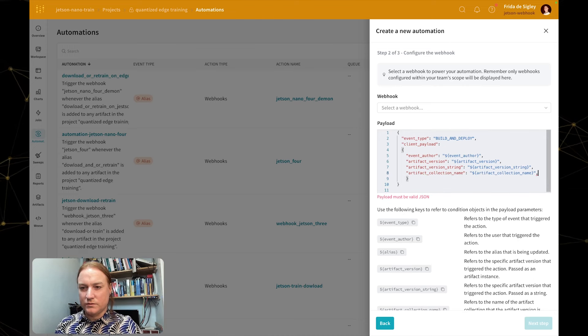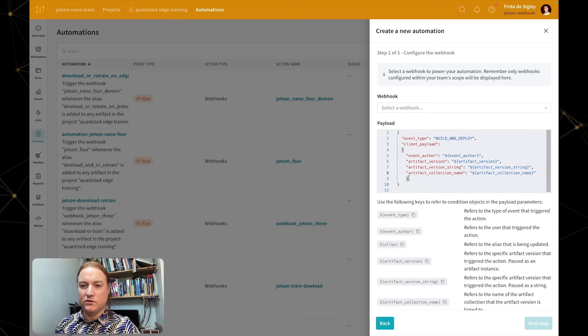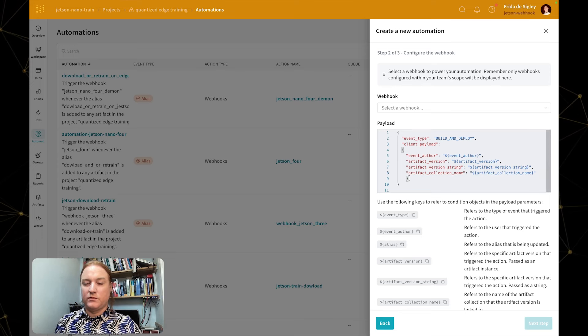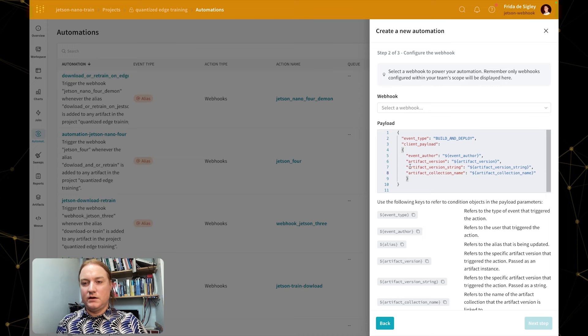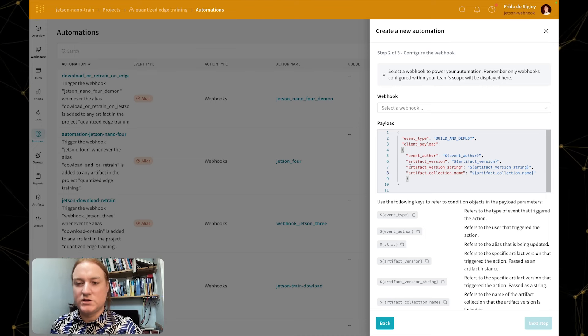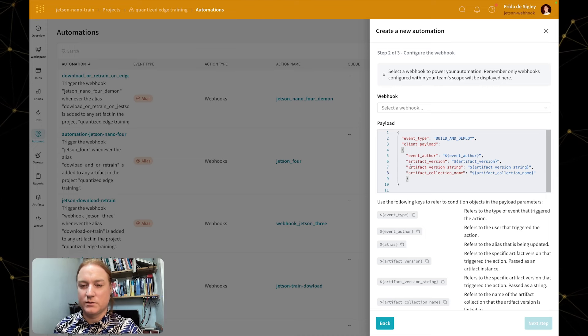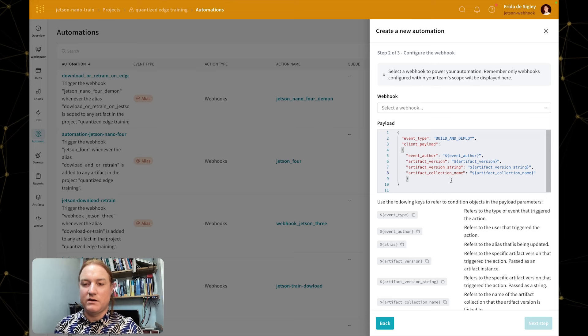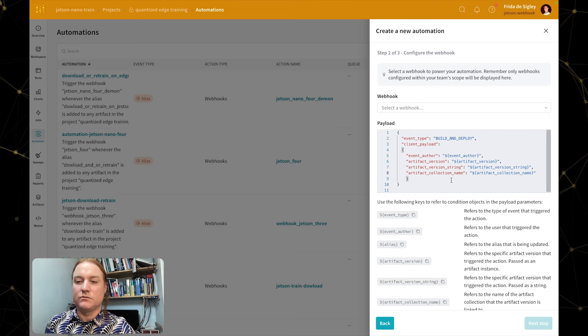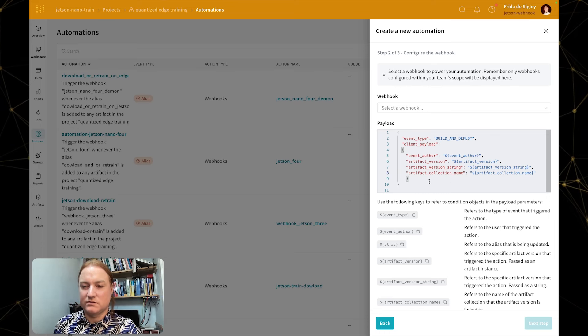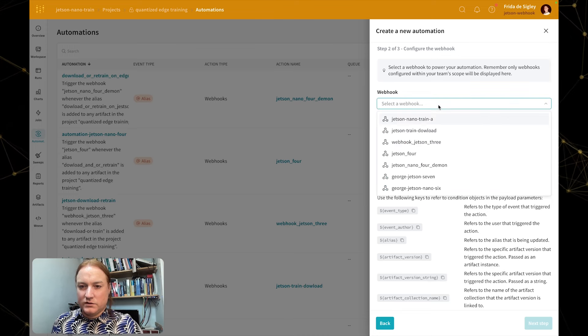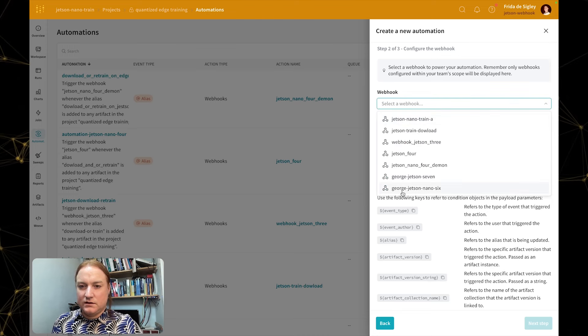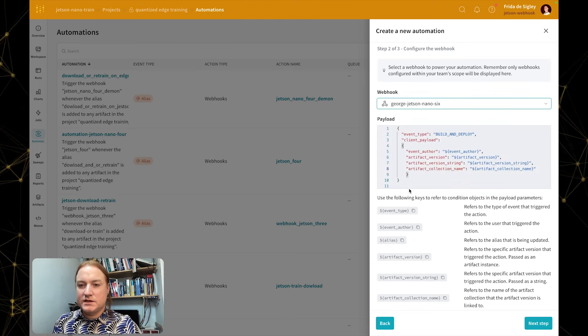Here we've got the details of the author and the artifact version, the artifact version string, and the artifact collection name and the project name. I want to remove the project name. You might use this if you're designing a setup, for example, on your server side that needs to be able to distinguish between projects. This process itself is at the project level, but you might want to set up webhooks in different projects. And in that case you might want to specify the project there.